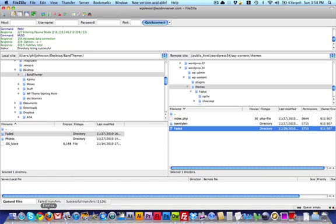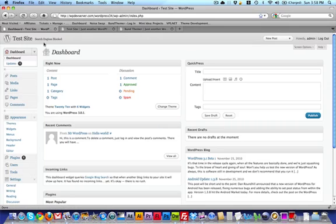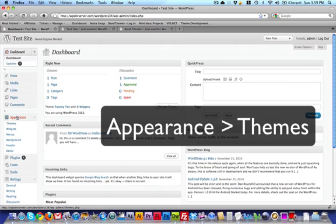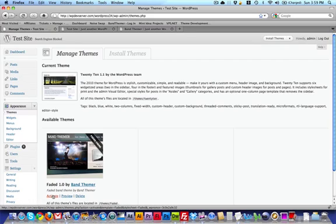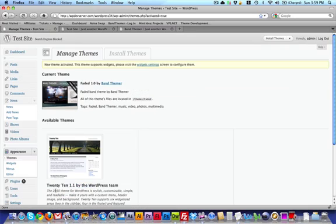So now that you have that, we're going to go to the WordPress dashboard and go to Appearance, Themes. And you'll see that I have the Faded theme sitting here as an available theme. So what I'm going to do is click Activate, and now I have that theme activated.